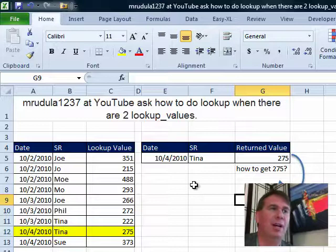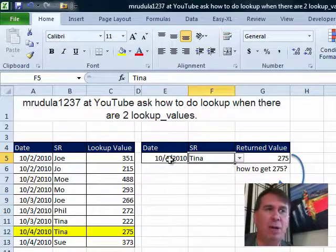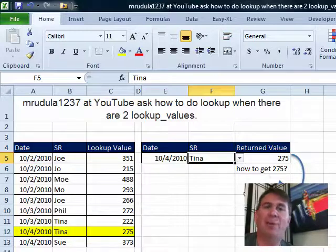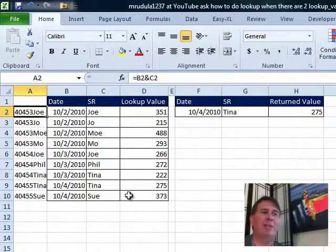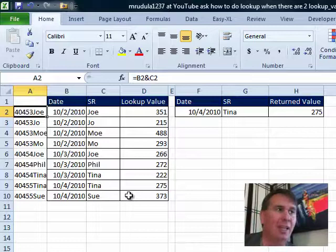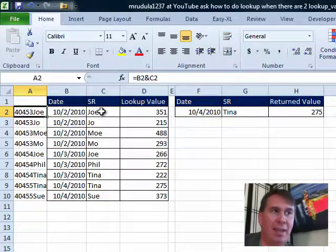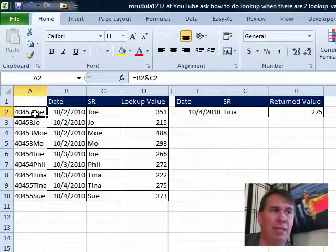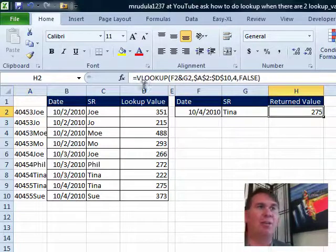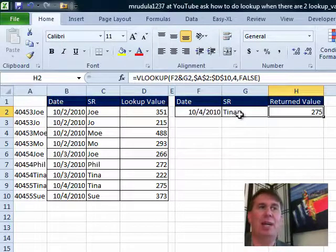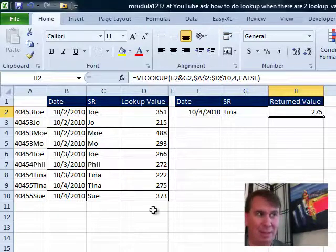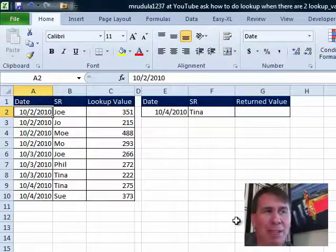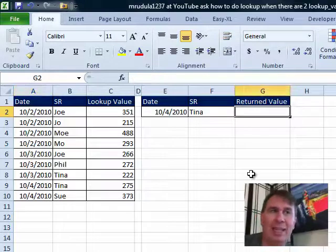How do you do a lookup when there are two lookup values? They want to be able to choose a date here and then also choose a person. For October 4th, 2010 and Tina, we want to return the 275. My initial reaction, Mike, was to use a concatenated key where we take the date and the rep and join that together over in column A and then when we do our VLOOKUP, we could look up the concatenation of F2&G2. But I wasn't sure if we were allowed to add an extra column.